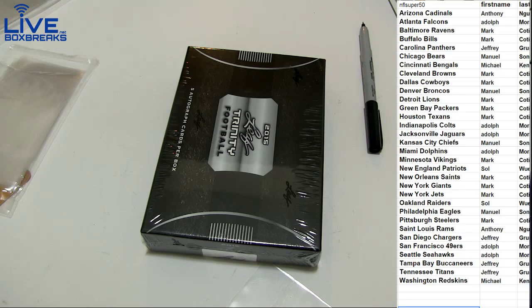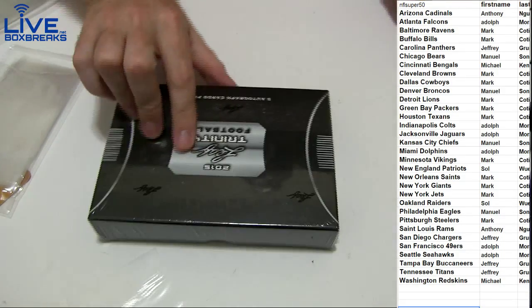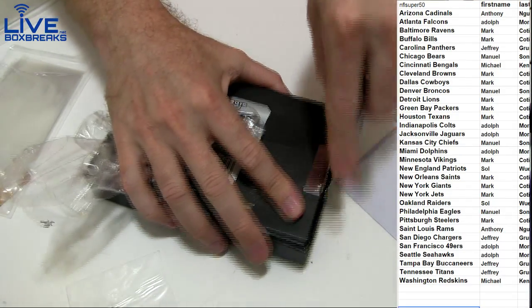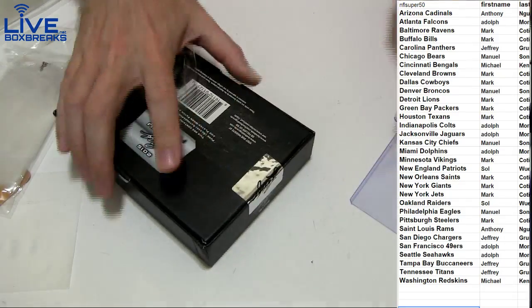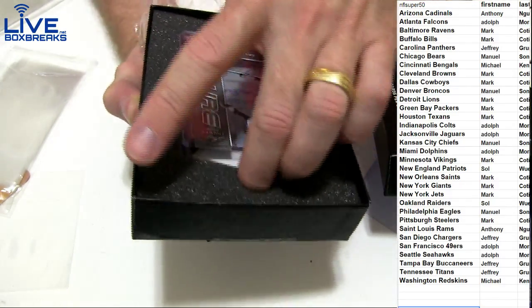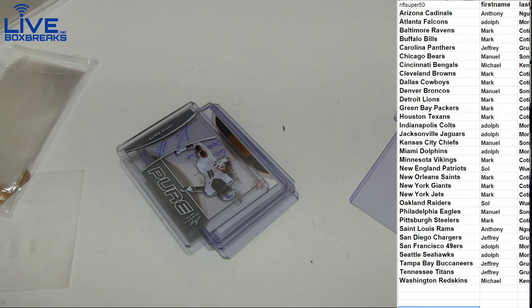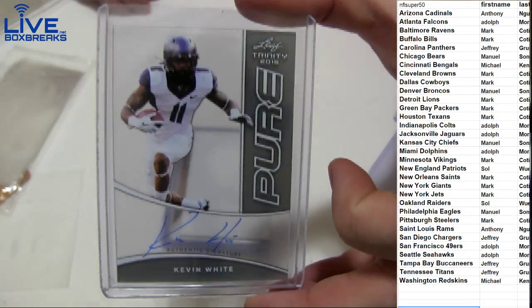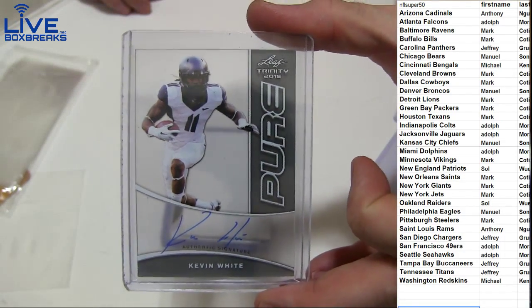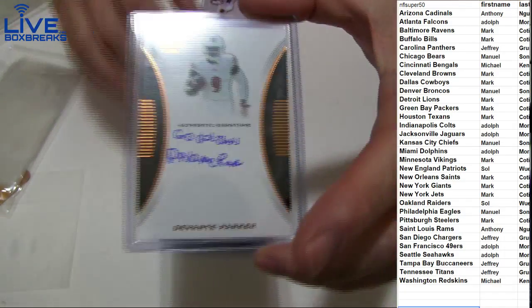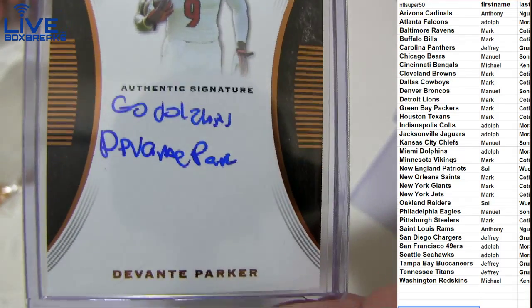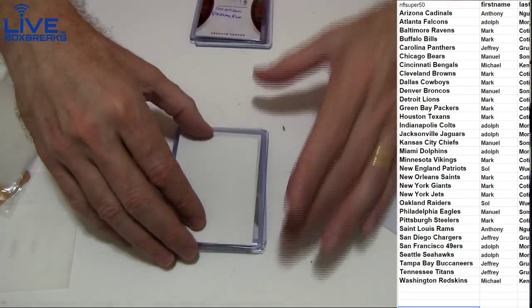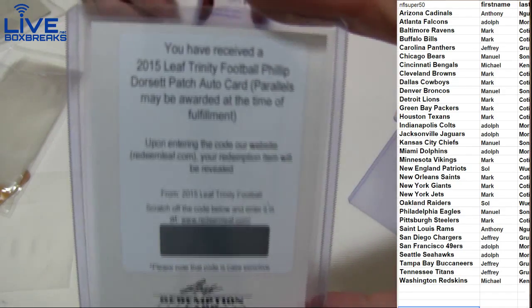All right Mark, you're all set buddy. No problem Sean. We got cards falling out of those. Nice one on top there, Kevin White for Chicago. Manu picking it up. Next up we got a Parker, go Dolphins, that's nice going out to Adolph. He's got crazy handwriting, got a redemption.